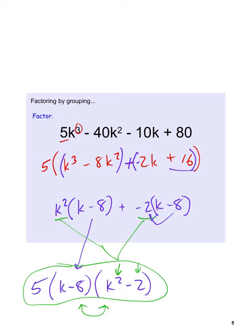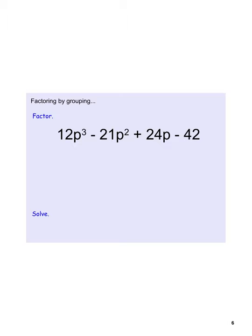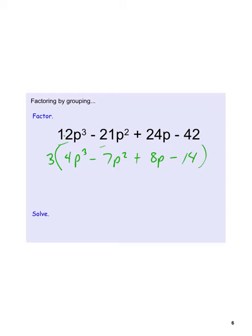For the next example, 3 goes into 12, 21, 24, and 42, so the first thing to do is pull out a 3. You can pull it out at the beginning, end, or somewhere in the middle — but at some point it should be removed. Dividing each term by 3 gives us 3 times the quantity 4p cubed minus 7p squared plus 8p minus 14.